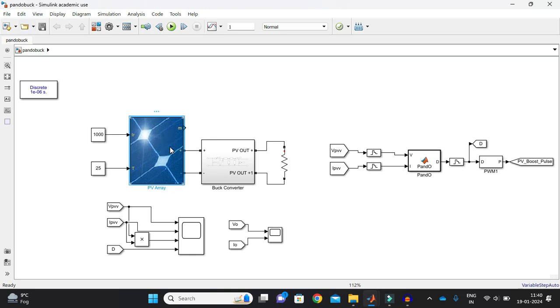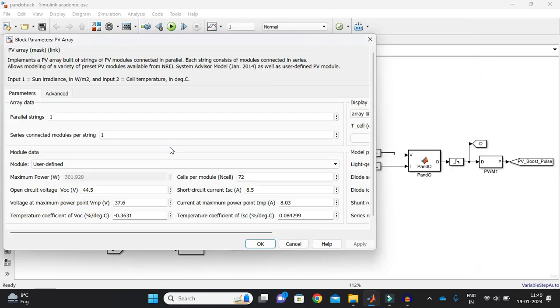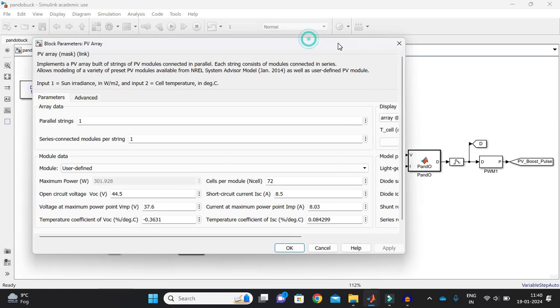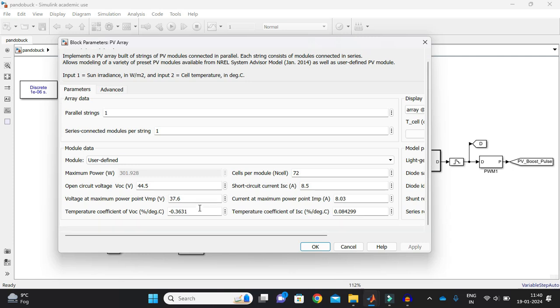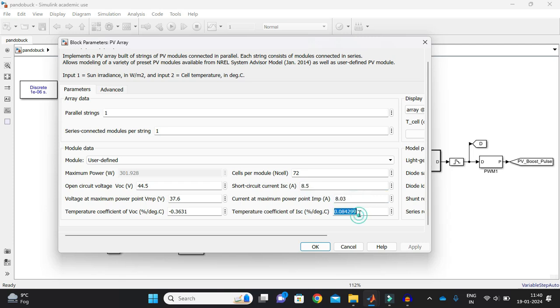So what I did is, I took a configuration of solar PV panel that is actually with open circuit voltage. Just one minute, I will just show you. This is the open circuit voltage. VOC is 44.5 volts and voltage at maximum power point is 37.6. The temperature coefficient, it's coming this and the number of cells per module is 72. Short circuit current is 8.5 and the current at maximum power point is 8.03. And this is the temperature.